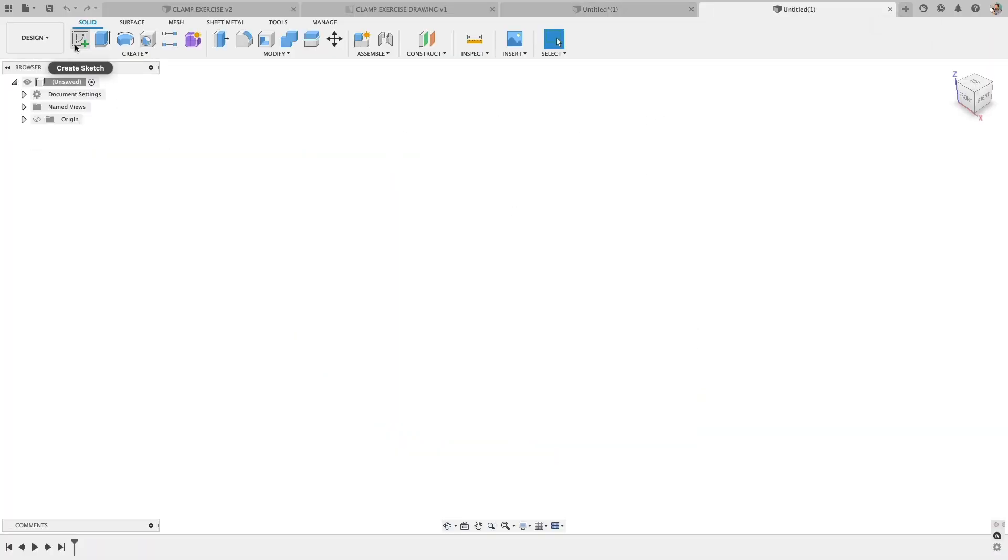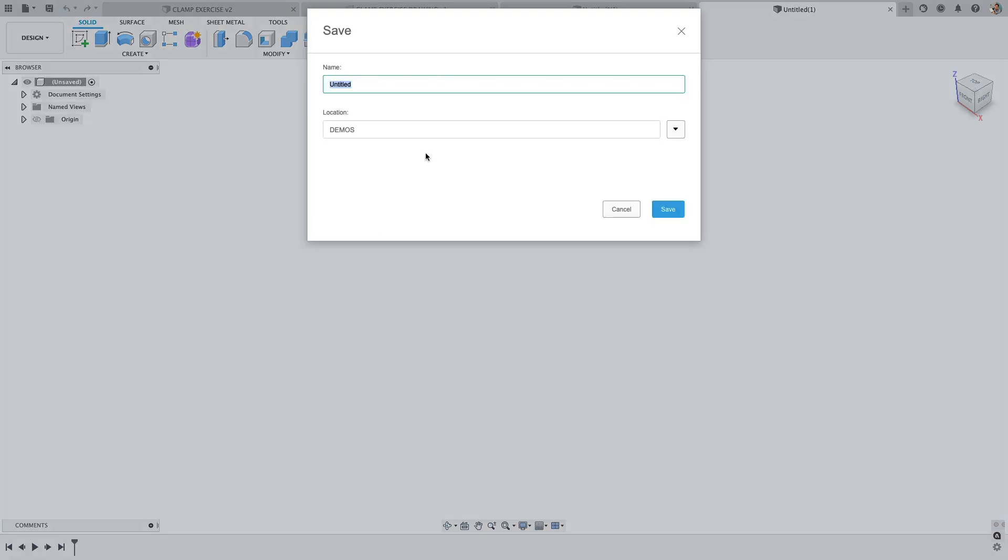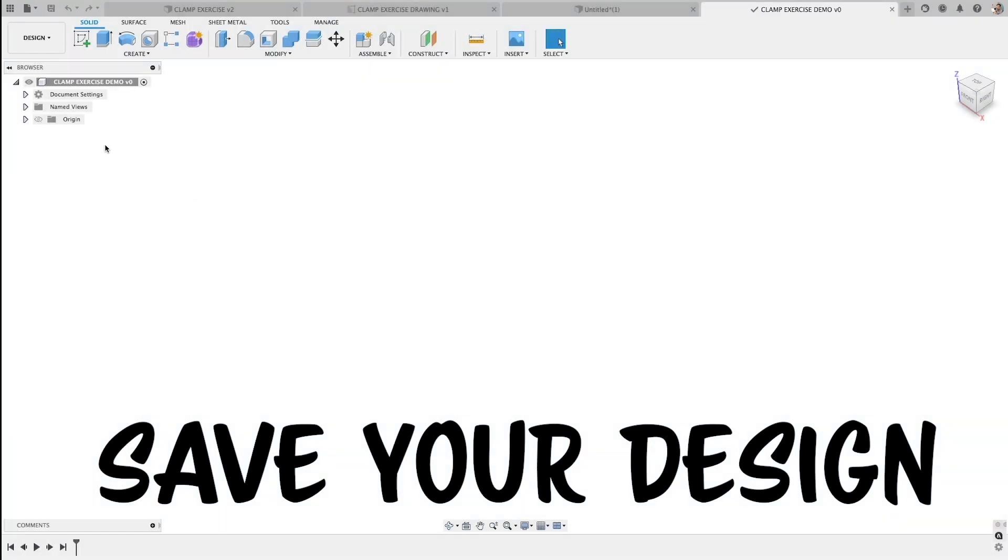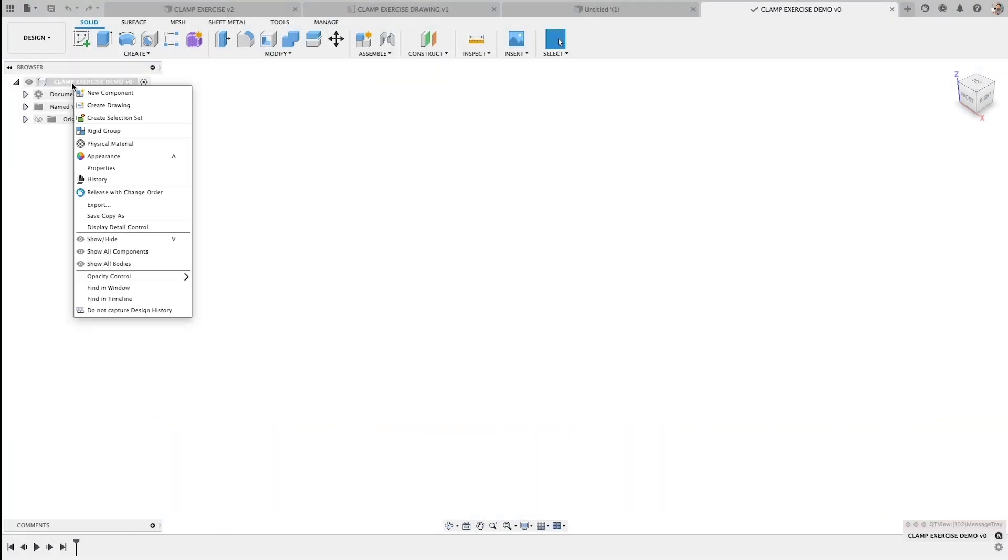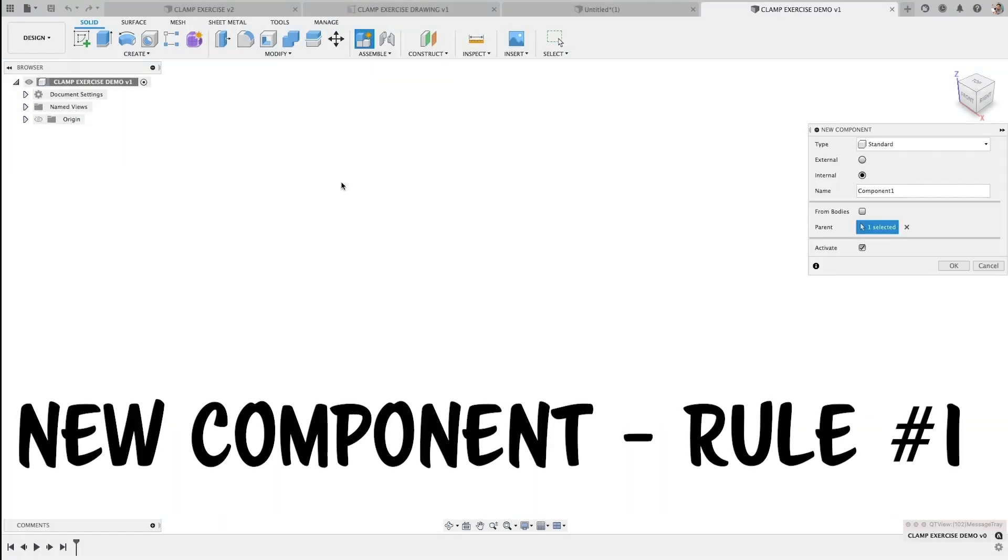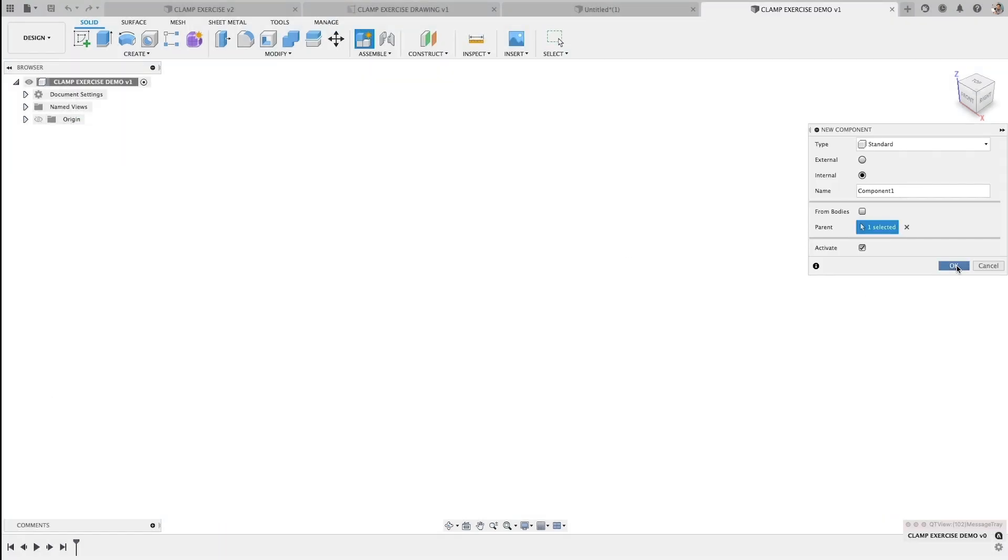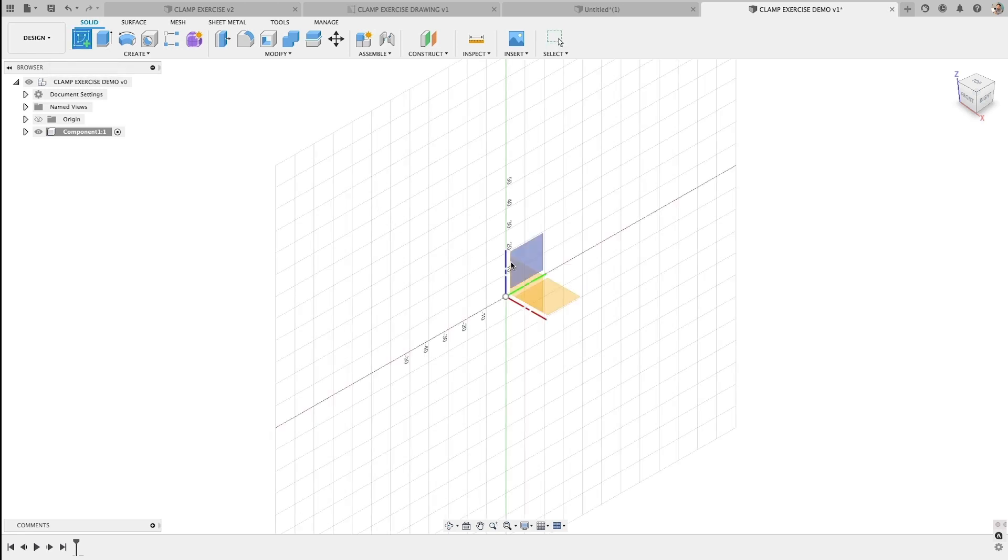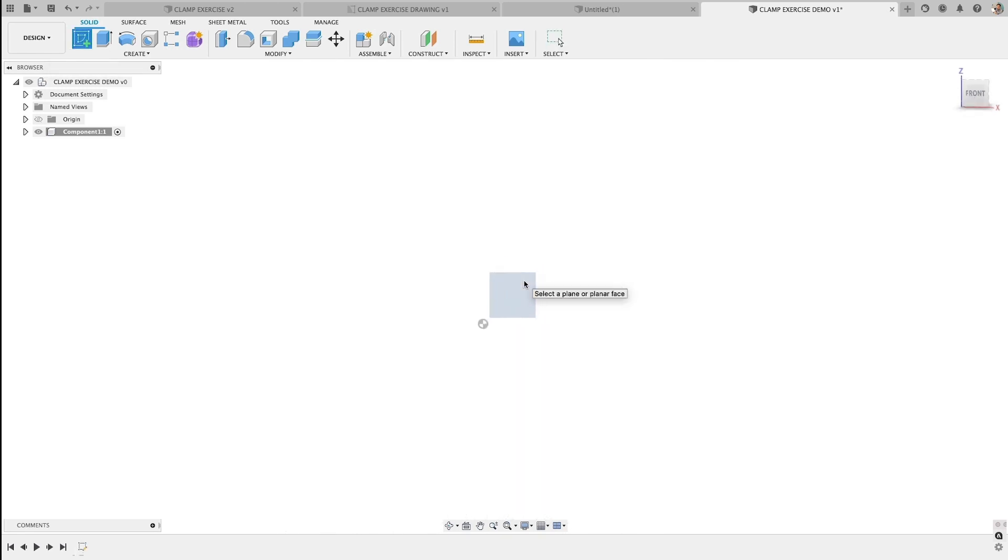We'll begin by starting a brand new design. We'll start a new sketch and the first thing I like to do is hit save, give this a name, and I'm going to create a new component. And this is rule number one. This only really applies if you'll be working with multiple components in an assembly, but it is a good habit. So we'll begin by starting a sketch on the front plane.